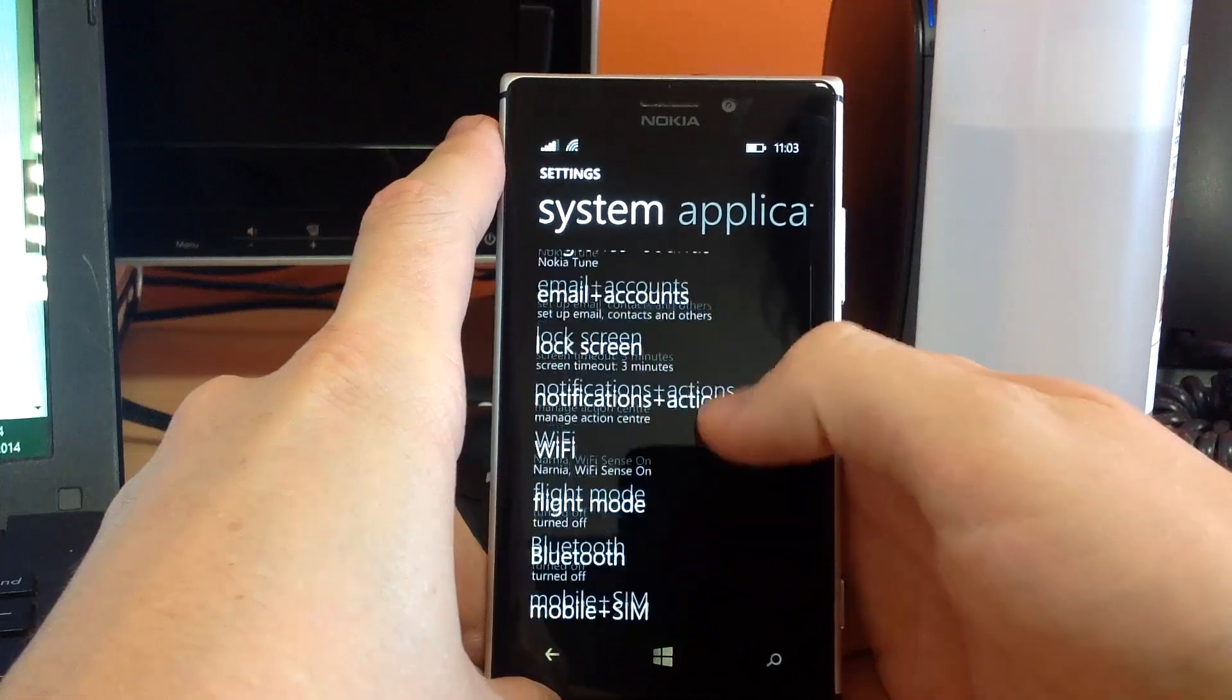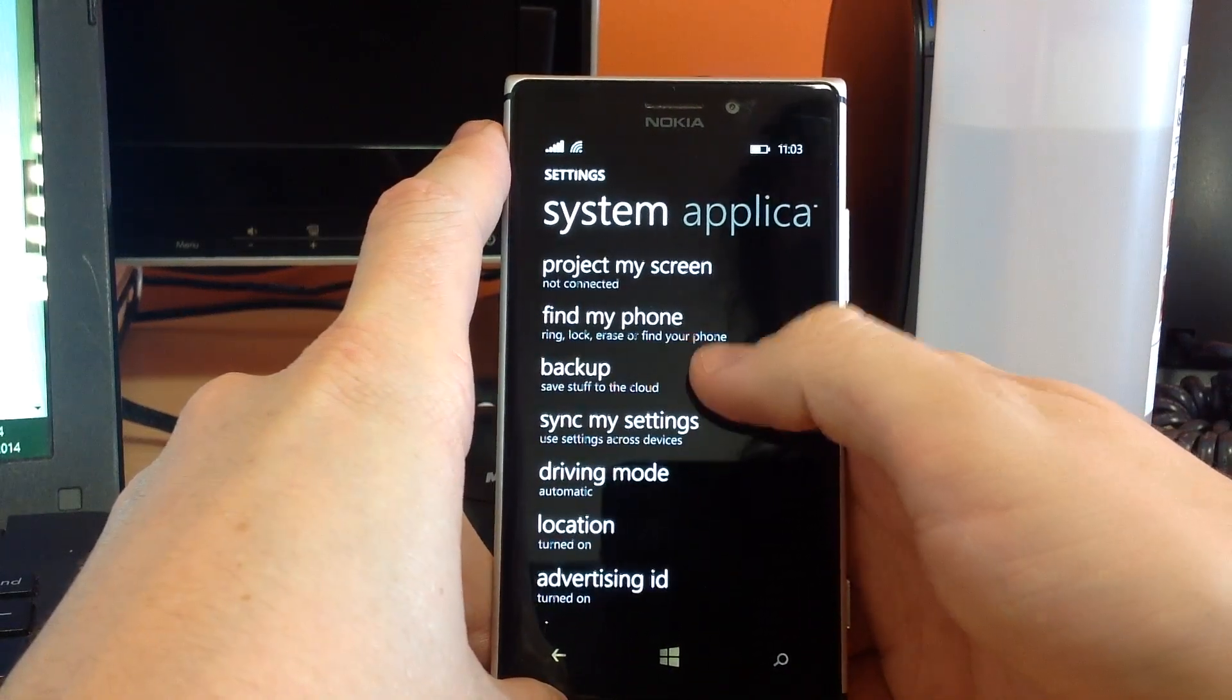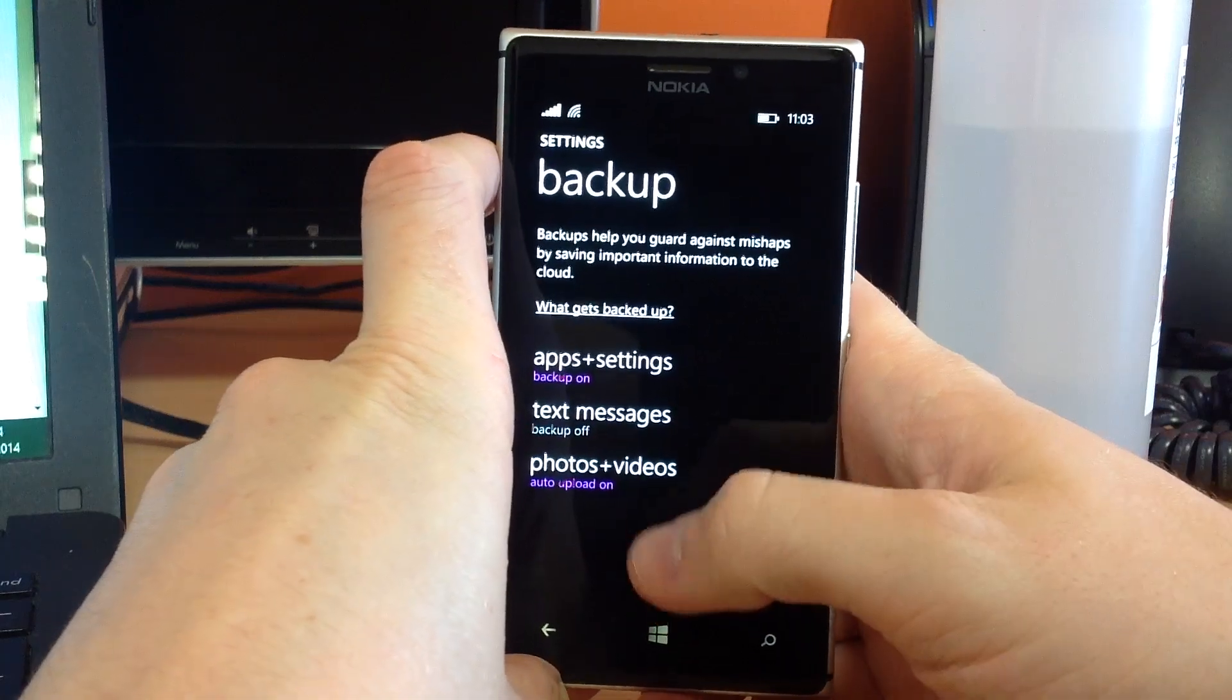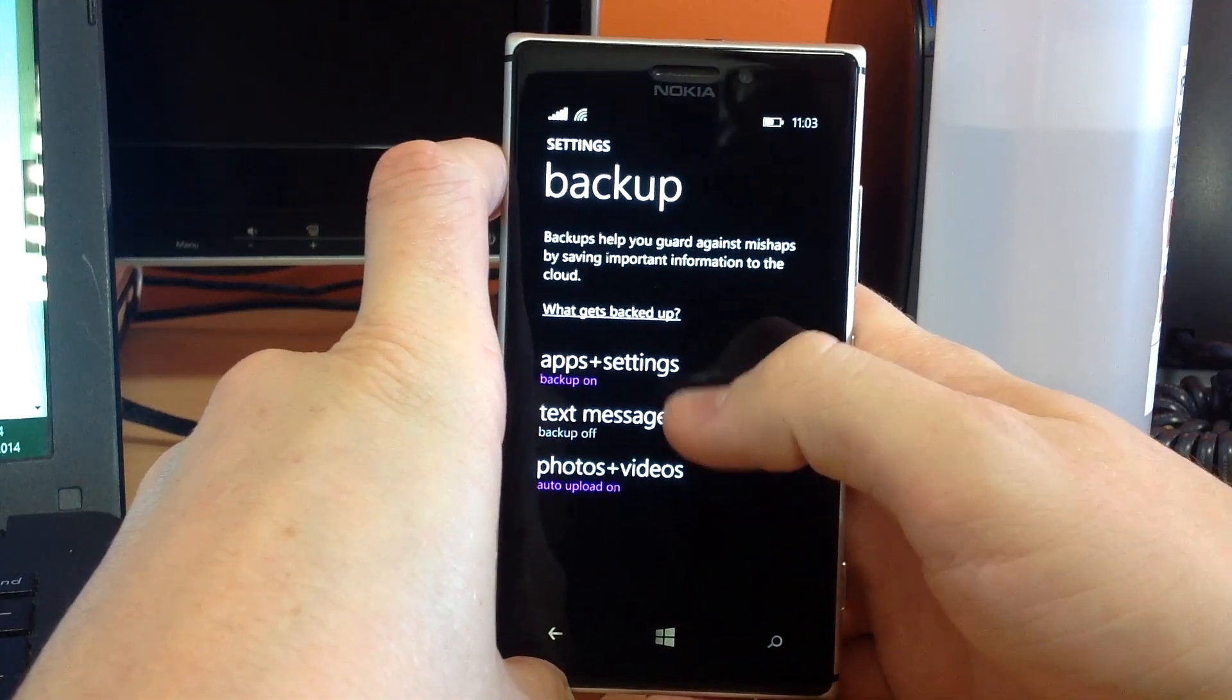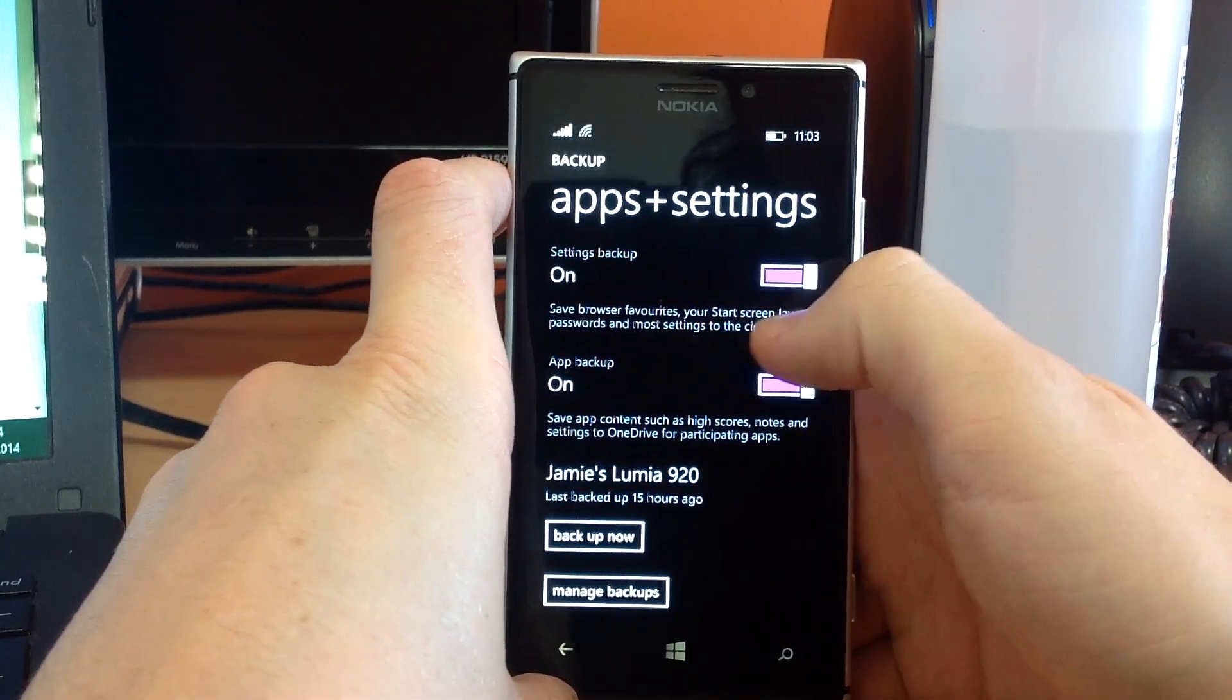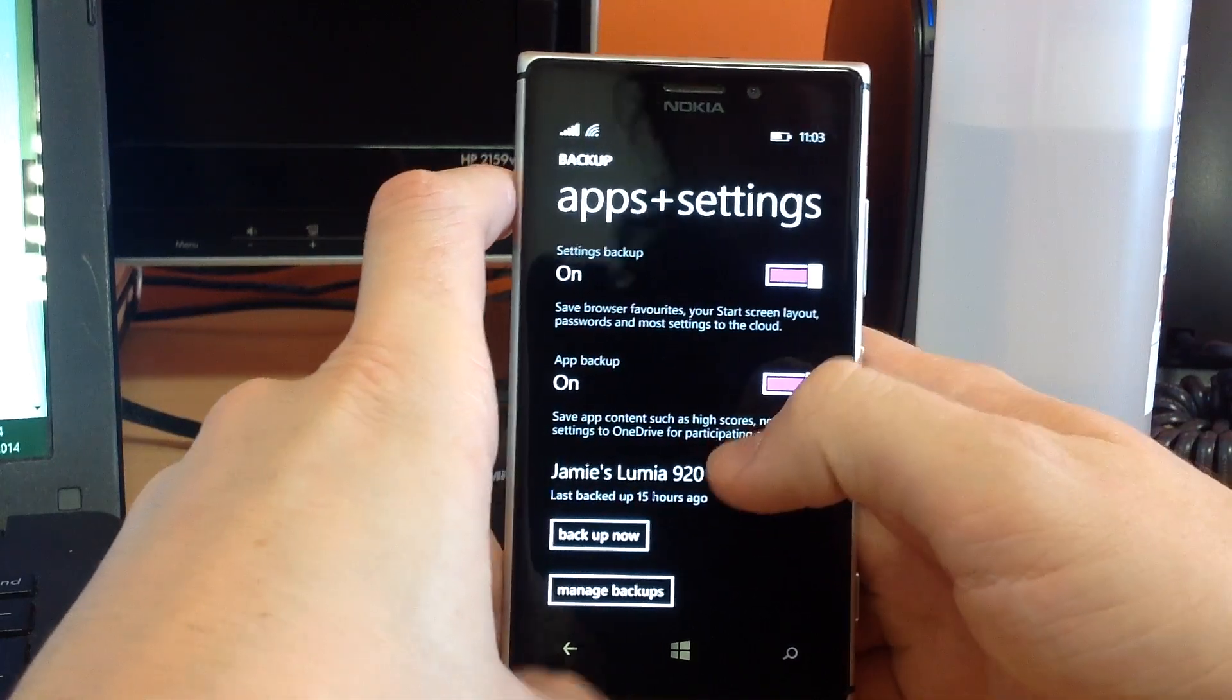So we go to settings, then scroll down to backup, and then backup we choose what we want backed up here. So, three main things: apps and settings, so I want favorites, start screen layout, passwords, all that sort of stuff, all my apps as well.